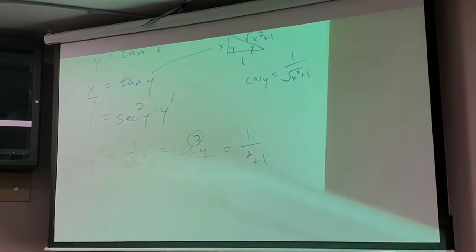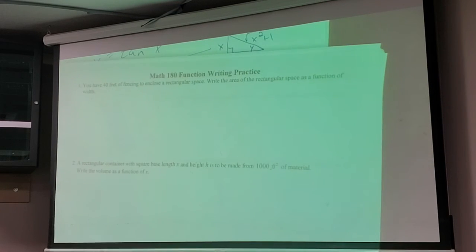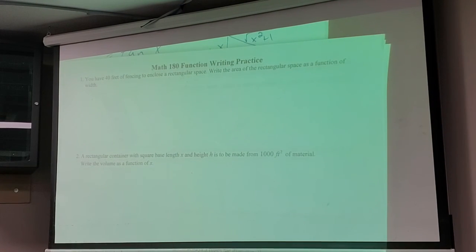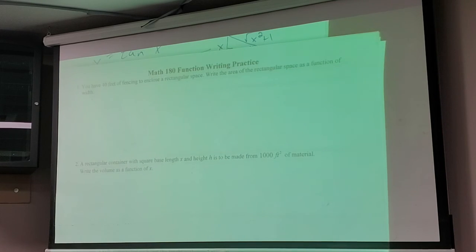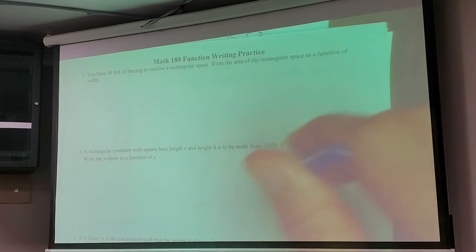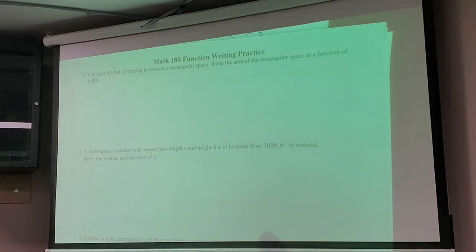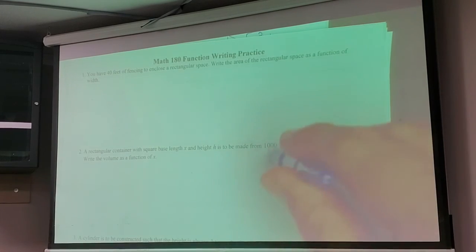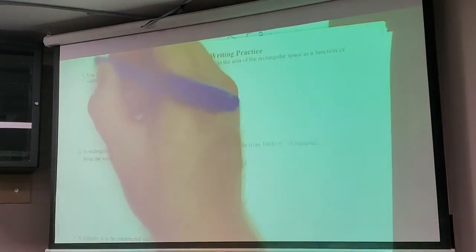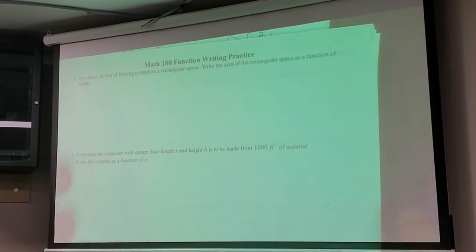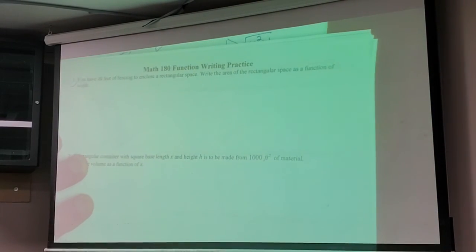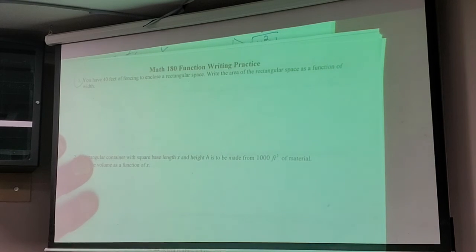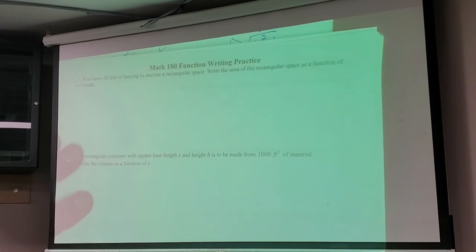I think this next test might not cover all of chapter 3. Monday I'm going to bring the practice test, and I might put it up on Canvas over the weekend. What we're about to get into involves a skill people don't develop enough — the ability to write formulas from word problems. So look at this first one: forty feet of fencing to enclose a rectangular space. Write the area of the rectangular space as a function of width.